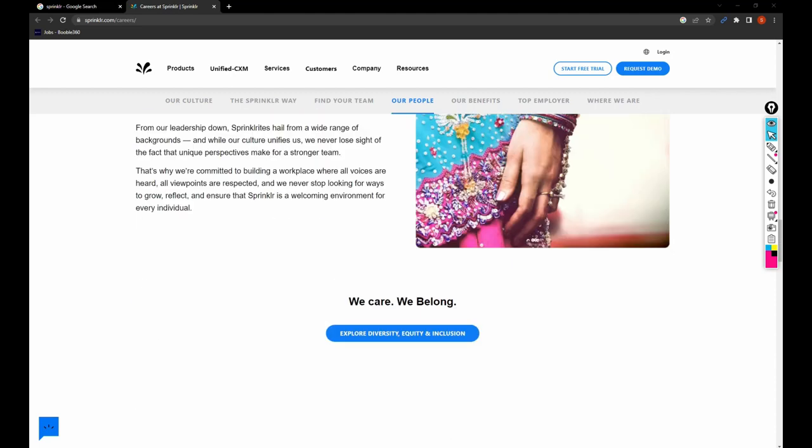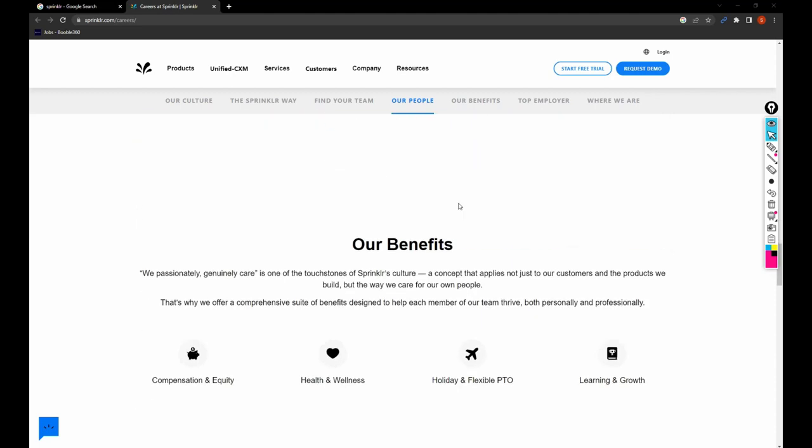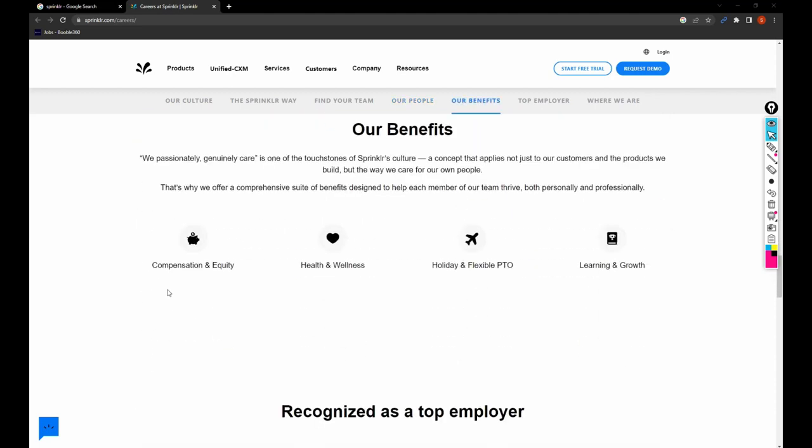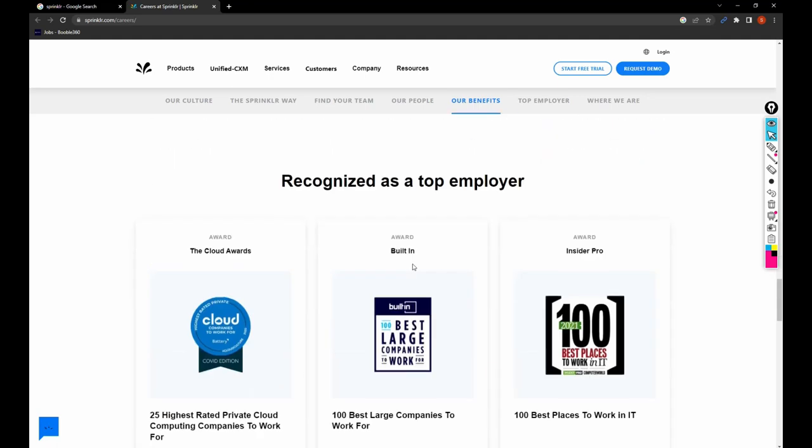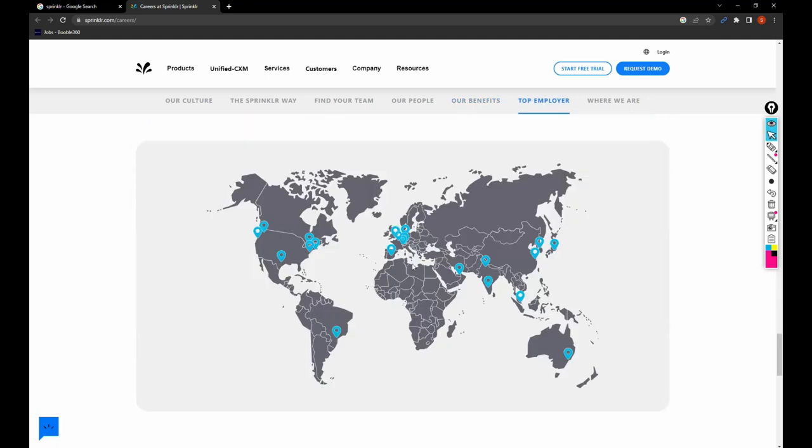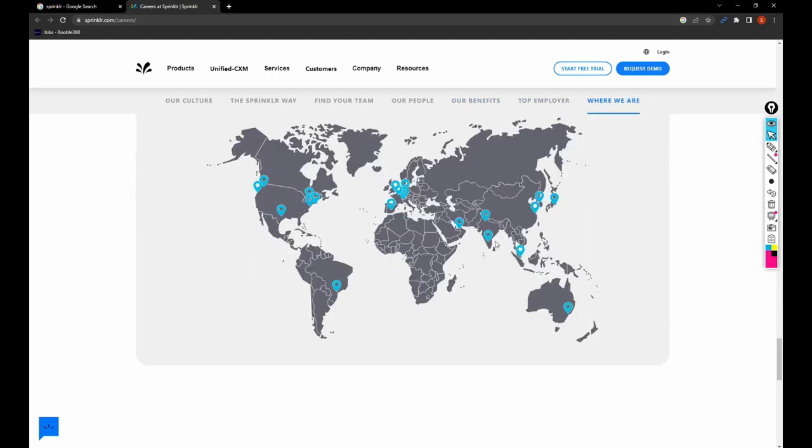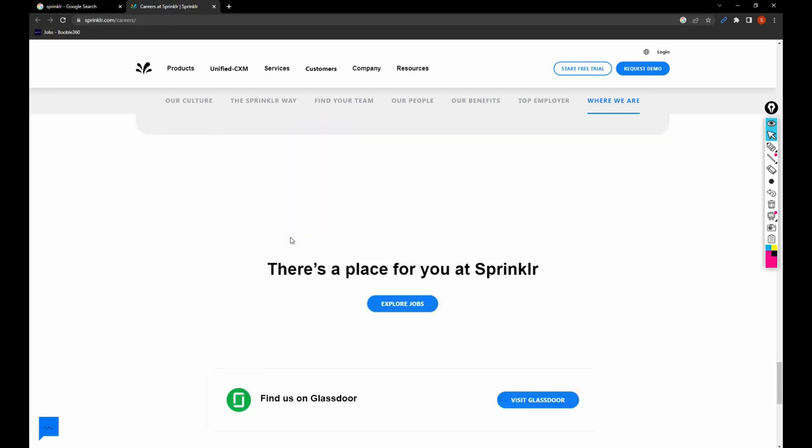These are the benefits the company is providing: compensation and equity, health and wellness, holiday and flexible PTO, learning and growth. This company is almost all over the world.